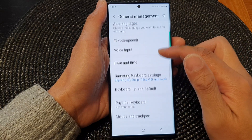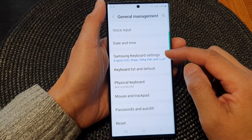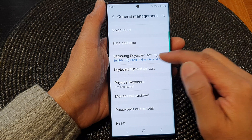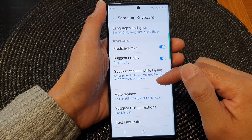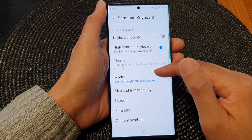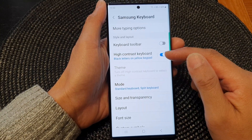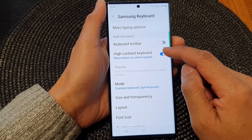Now in here, go down and tap on Samsung keyboard settings, then scroll down and tap on high contrast keyboard.